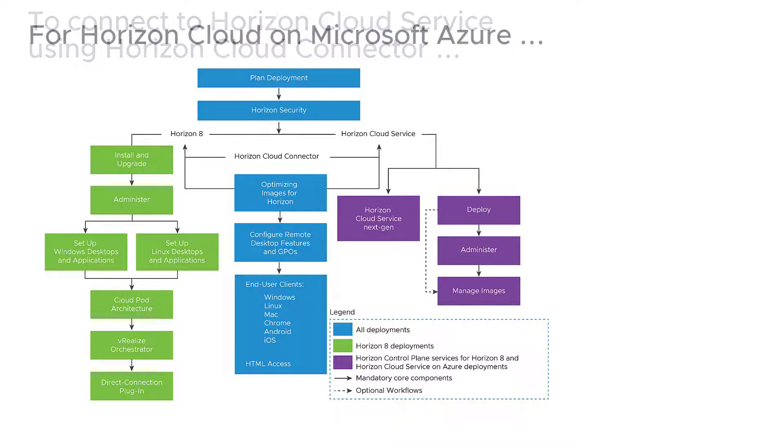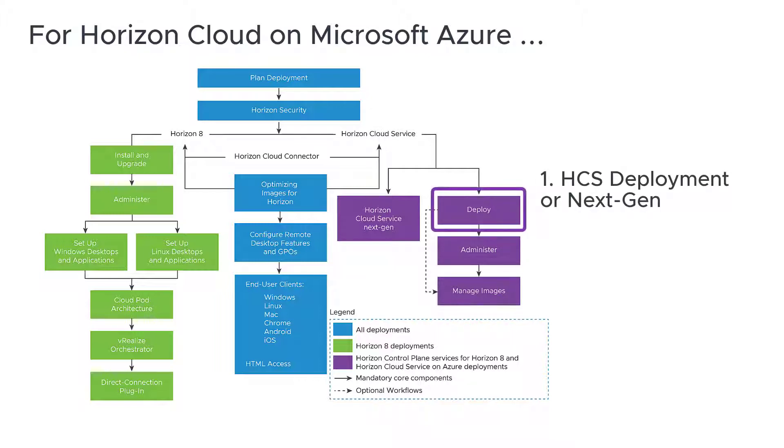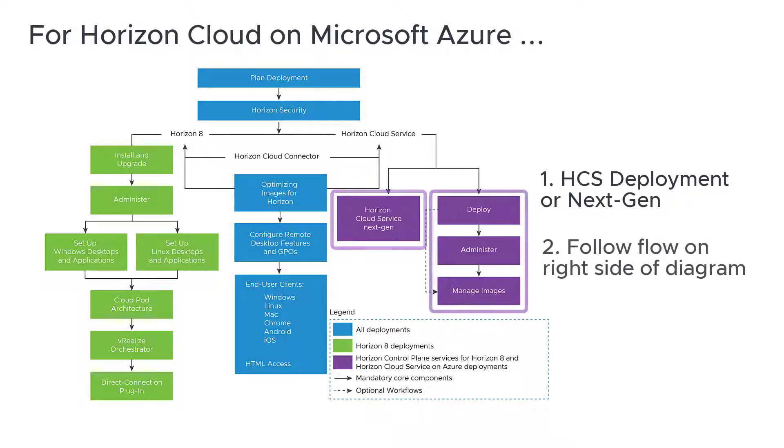For a Horizon Cloud on Microsoft Azure deployment, depending on your tenant's setup, start with either the purple HCS deployment or next-gen guide, then follow the flow on the right side of the diagram for more details.